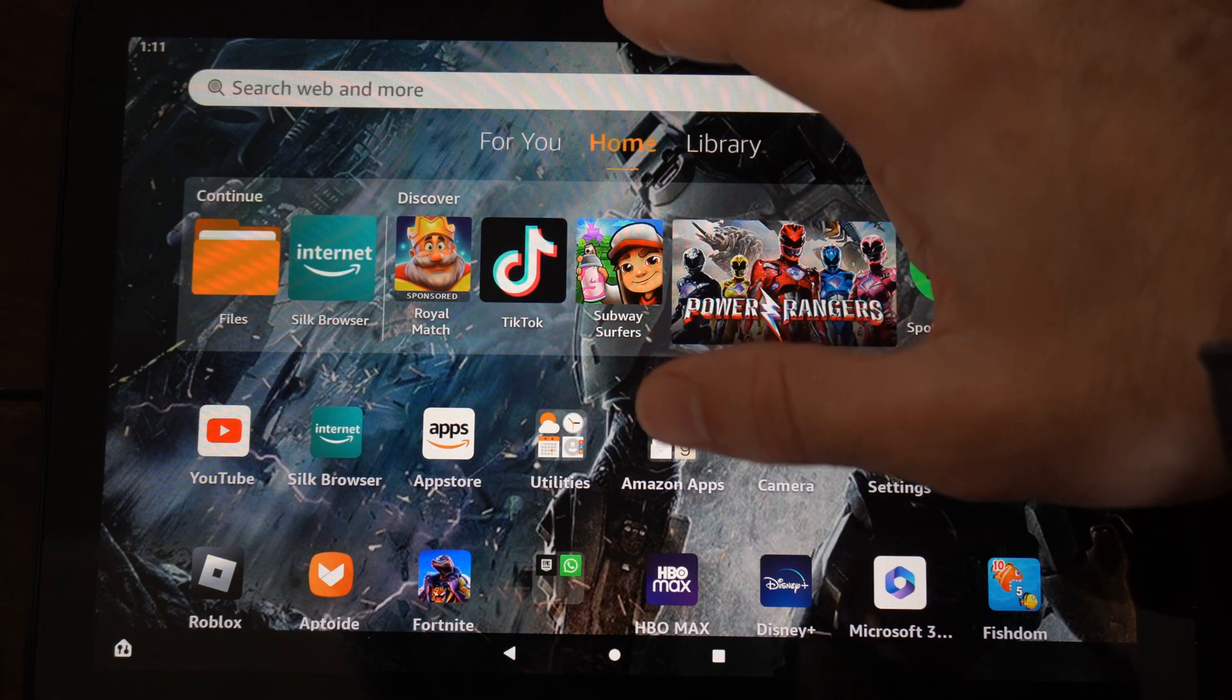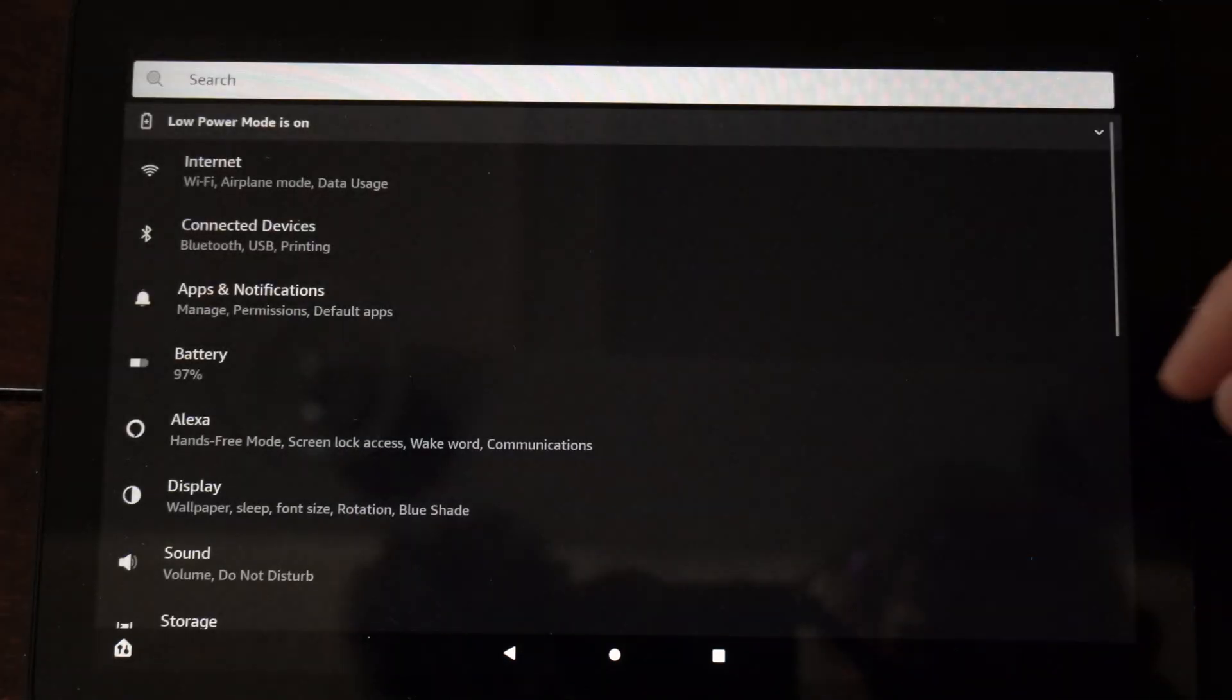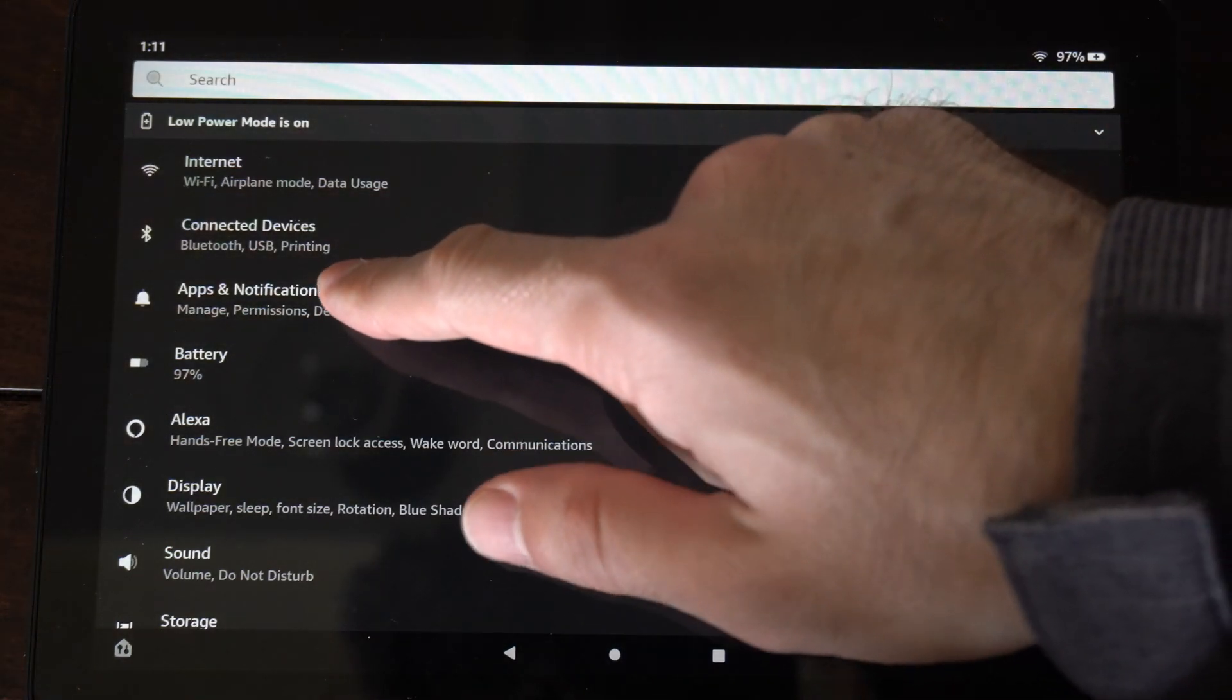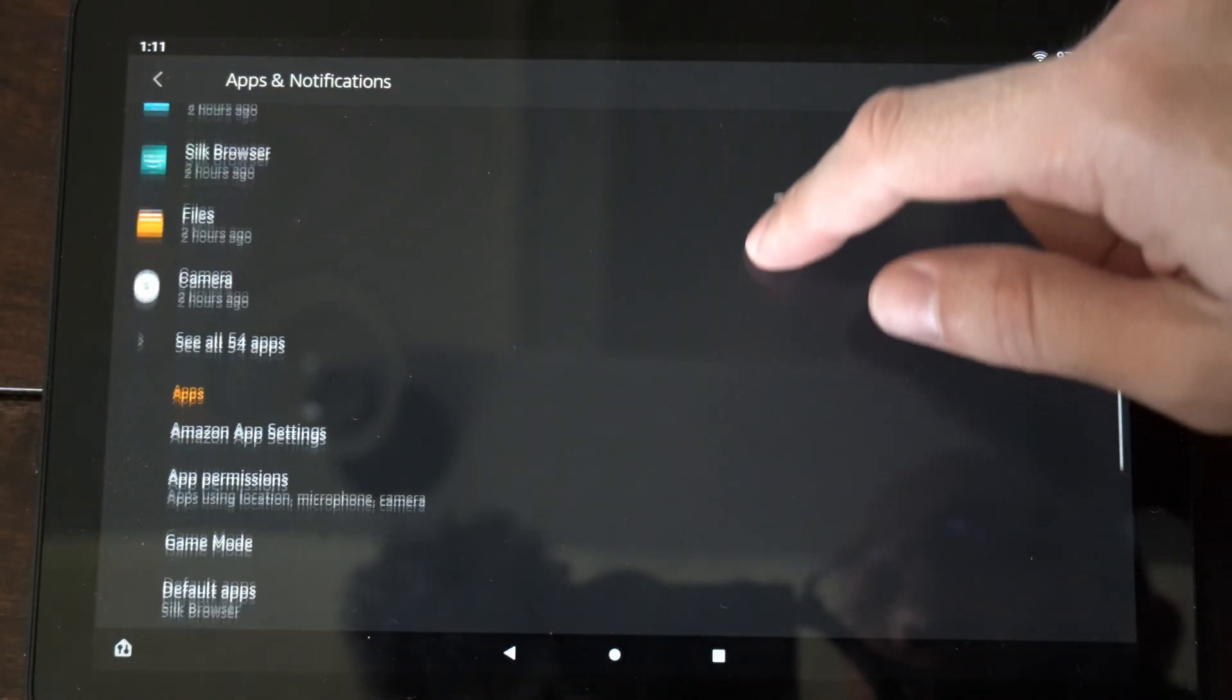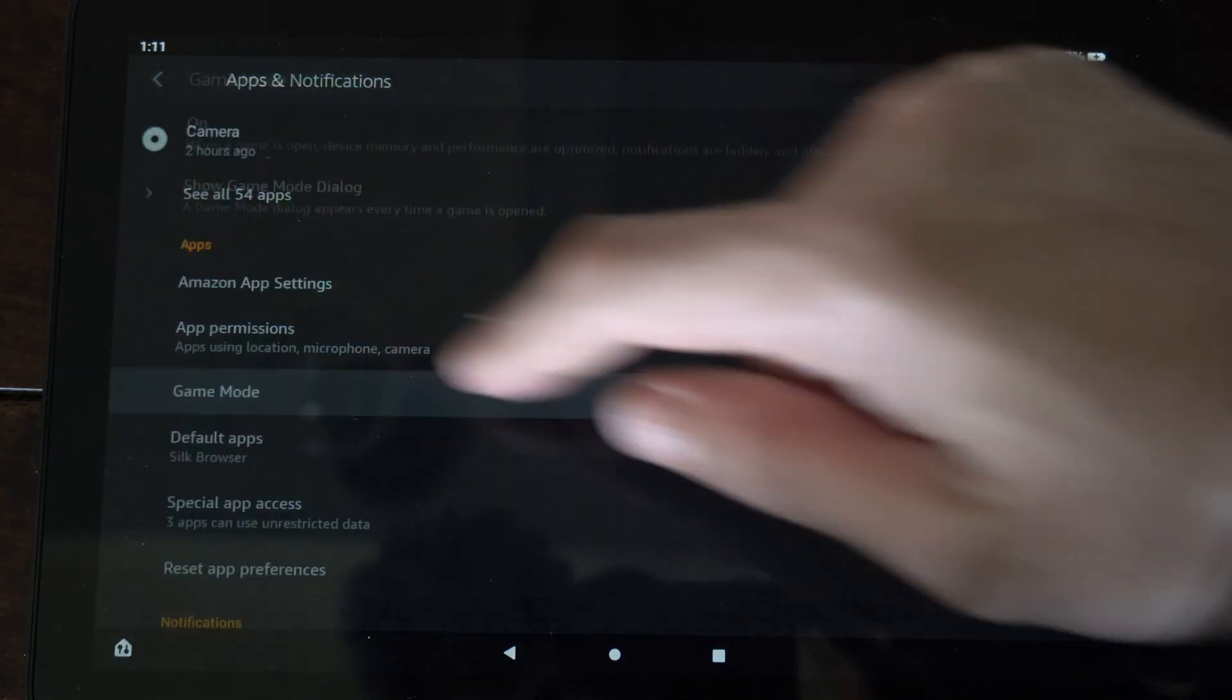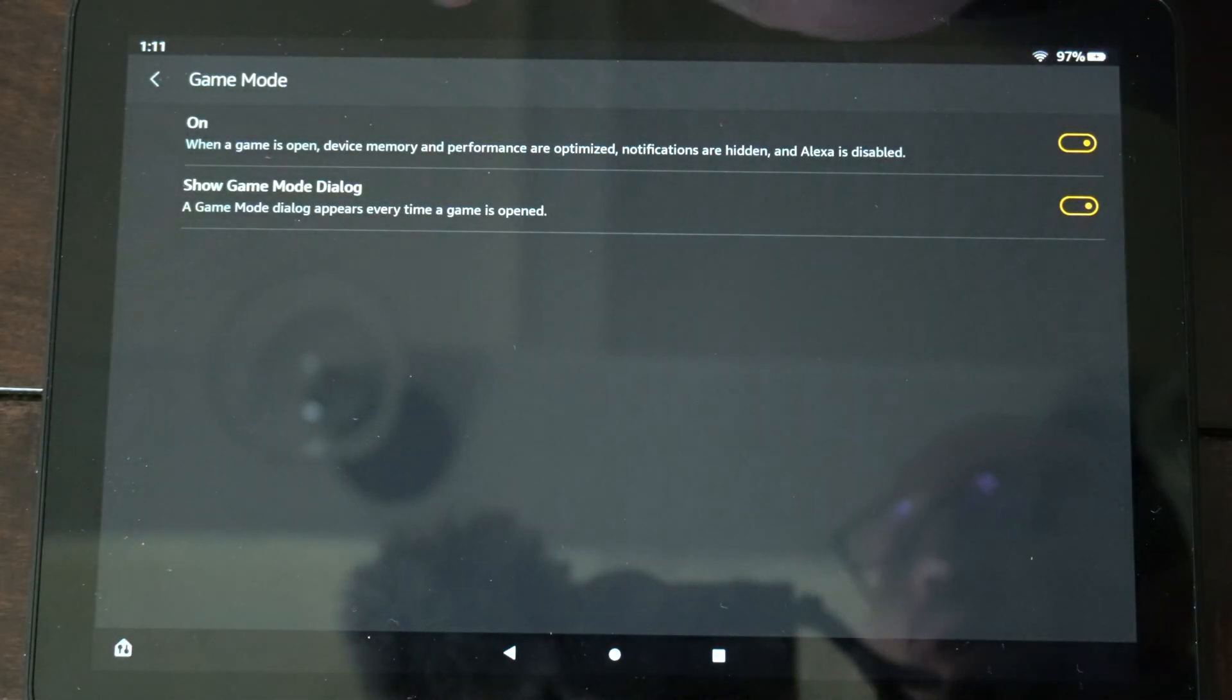So on the home screen here, let's simply slide down from the top right here and go to Settings. Now go to Apps and Notifications. Then scroll on down until we get to Game Mode. Select this and make sure Game Mode is turned on.